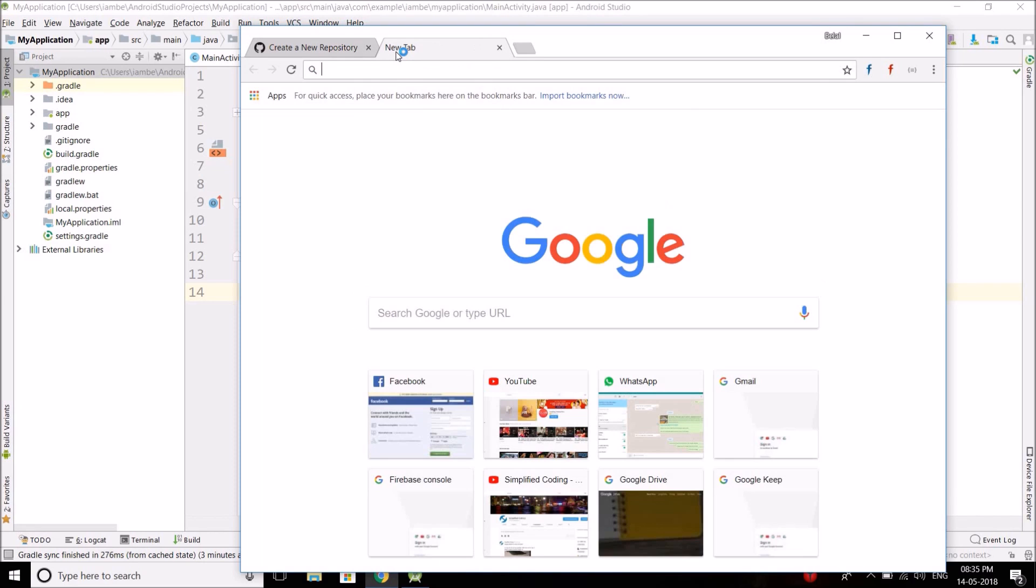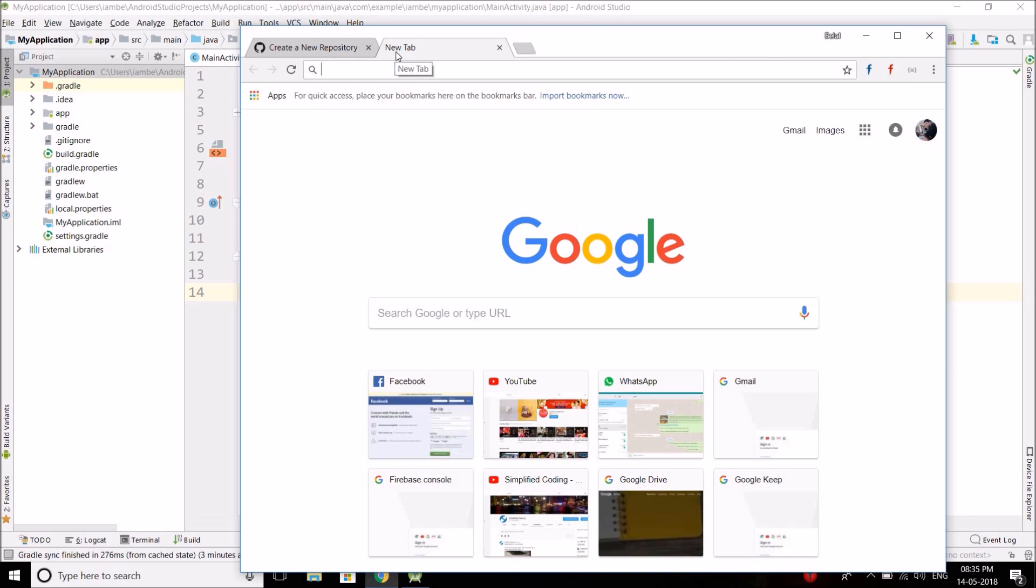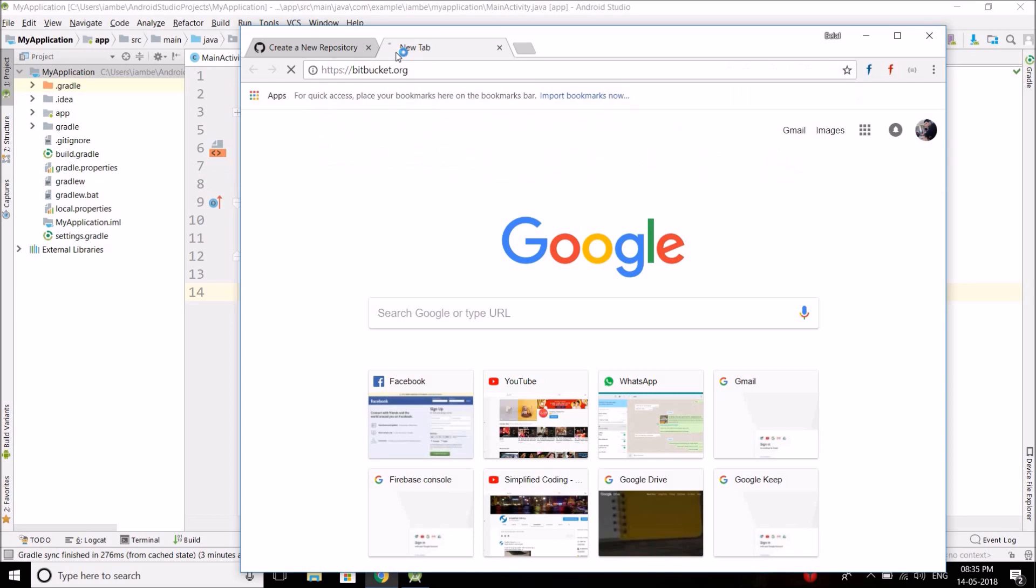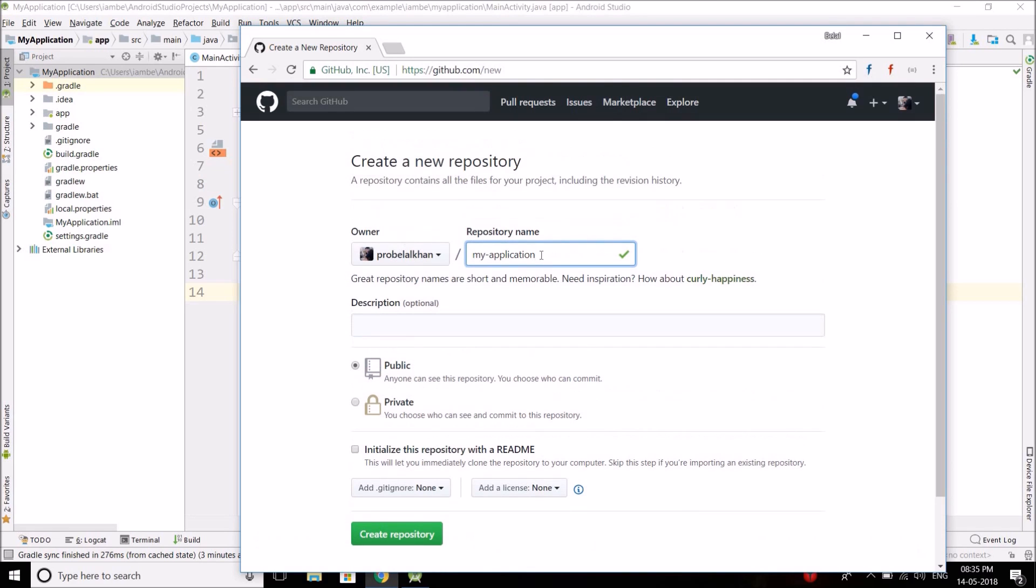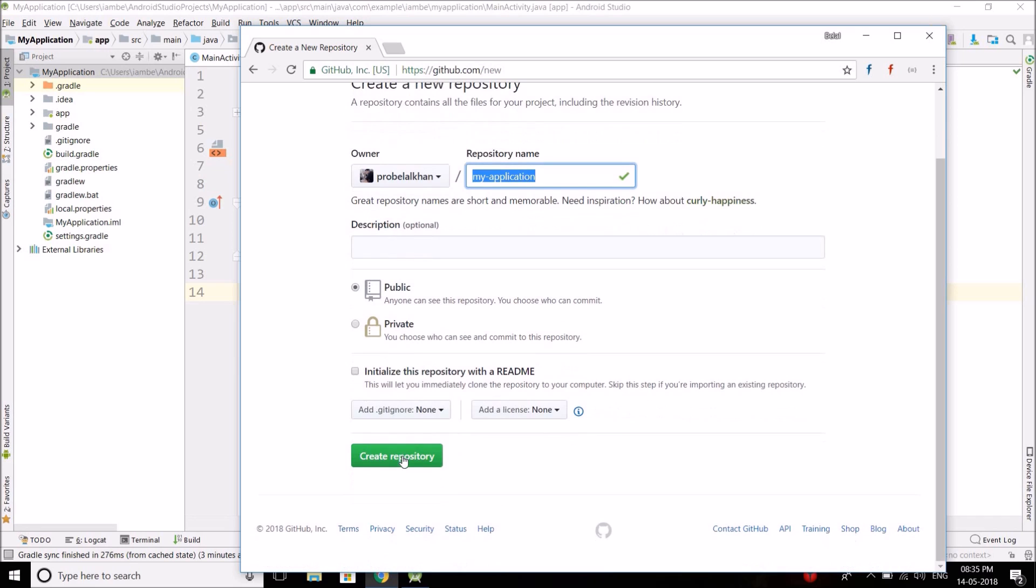If you want to create private repositories, then you can use Bitbucket. But right now we are going to create a public repository. So this is a public repository. This is the repository name. Now let's create a repository.